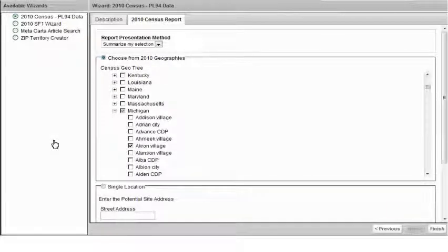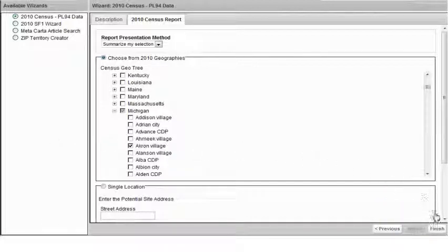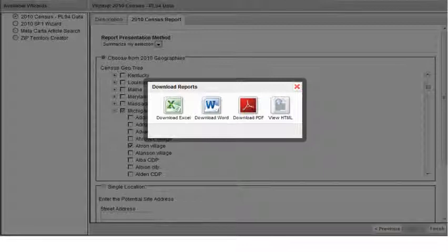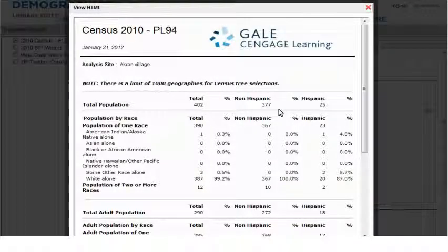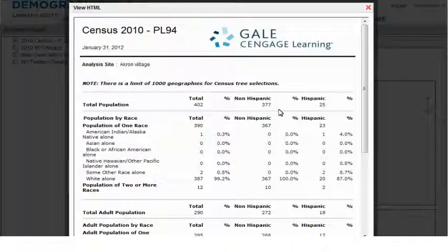After clicking on the Finish button, you will be presented with the report with four options to view or download your report. You can choose from Excel, Word, PDF, or HTML format. I'll preview the report in HTML format. Here you can see the population of Akron Village, the gender, age, race, and household size.